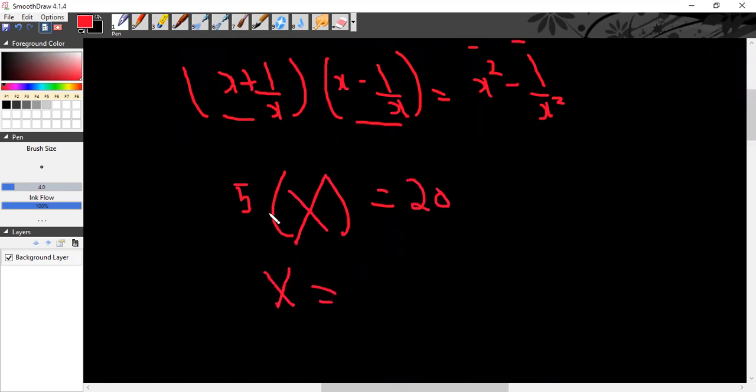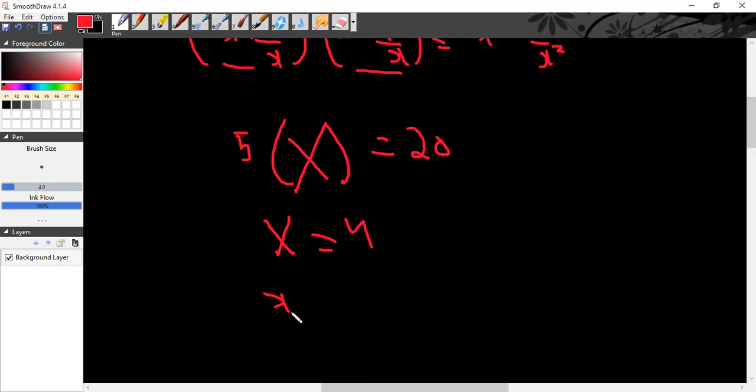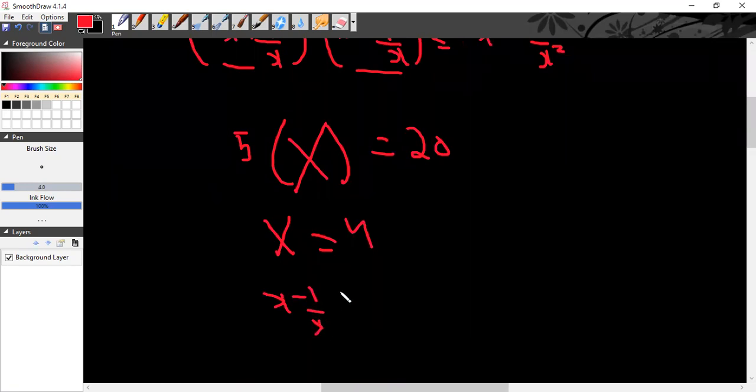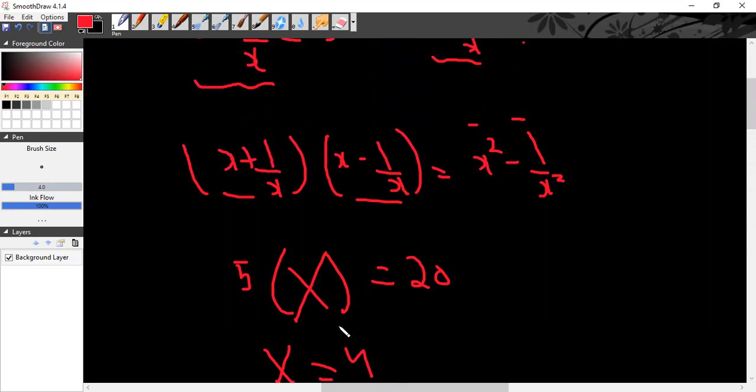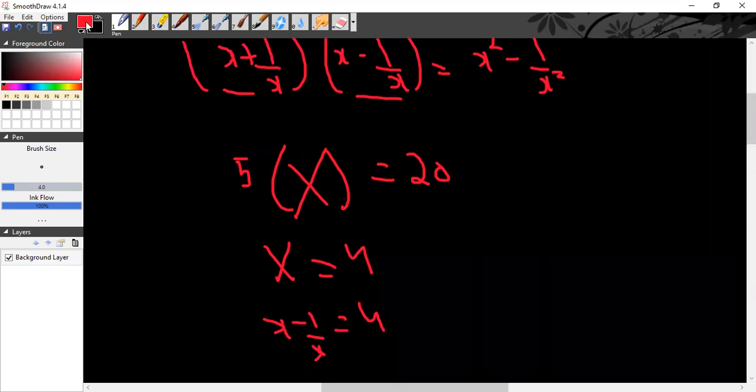20 divided by 5 which is 4. So it means x minus 1 divided by x is equal to 4.